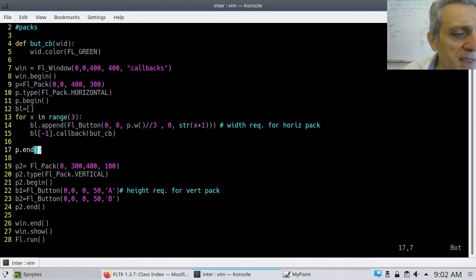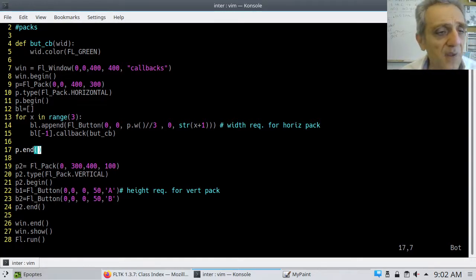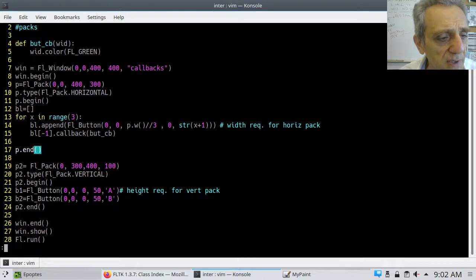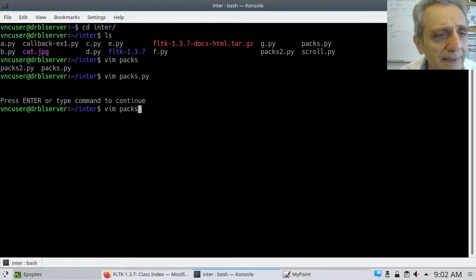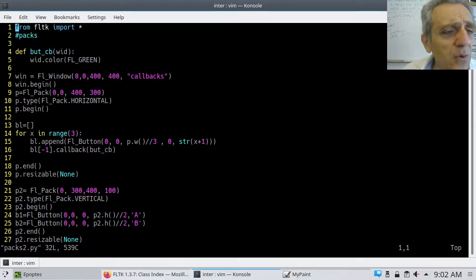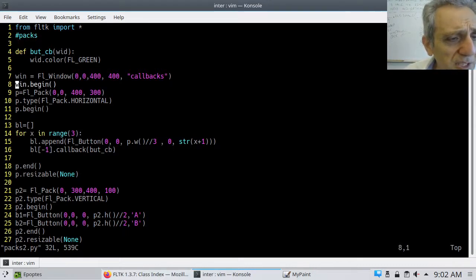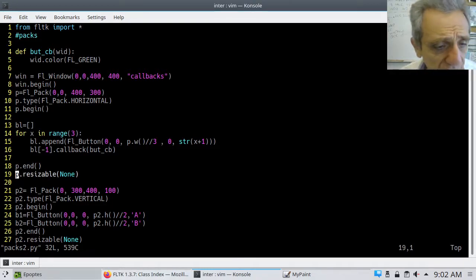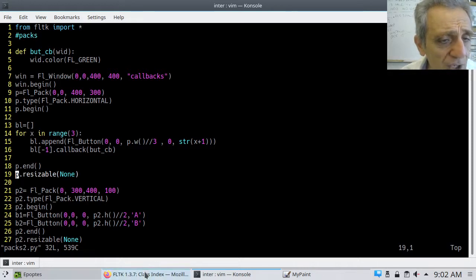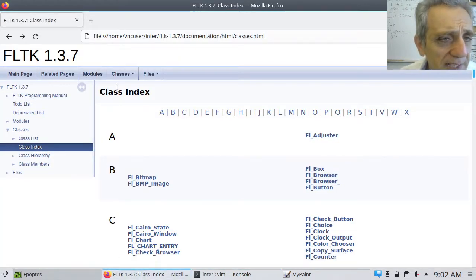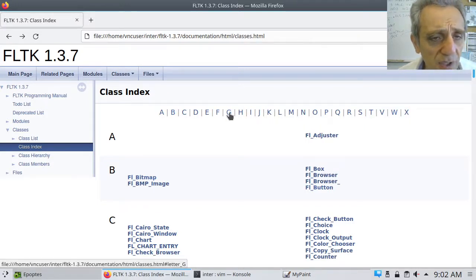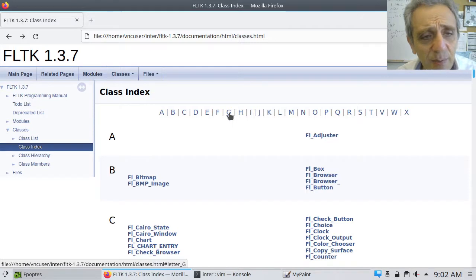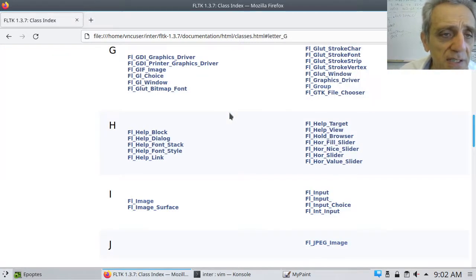Okay, so this was the first example. But let's now introduce resizability into this example. So let's quit this, and I have a second example here, PAX 2. Now, for this one, what I've done is I've introduced this concept of resizable. Now, before we continue, I'd like to go first to the documentation and show you the possibilities for resizability. Now, the resizable can only be called, the dot resizable method can only be called on groups. So let's click on FL group, and group is right here.